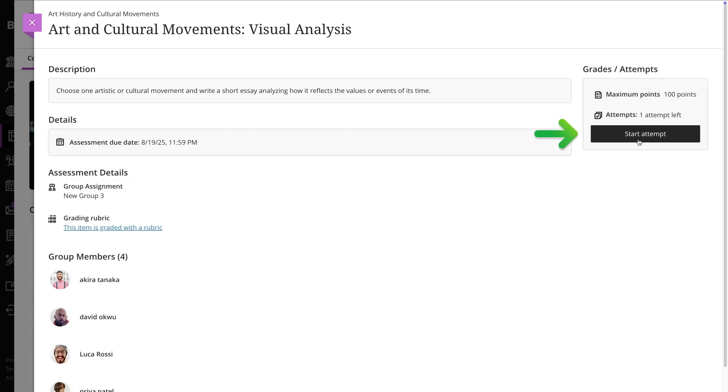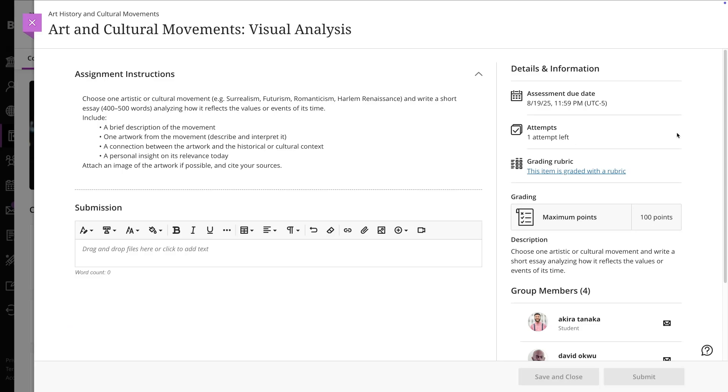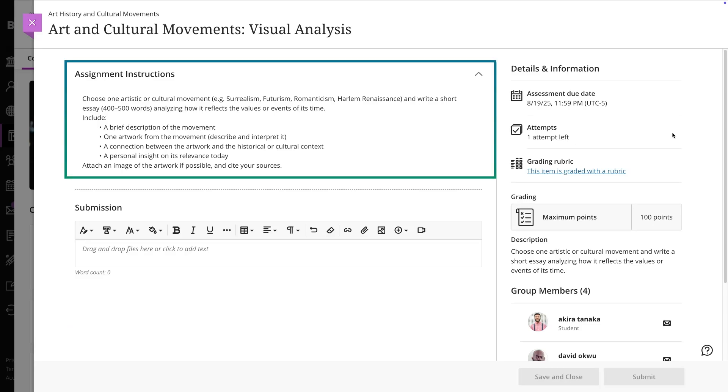Select Start Attempt to begin. Take a moment to read the assignment instructions carefully. Understanding what's expected will make everything smoother.